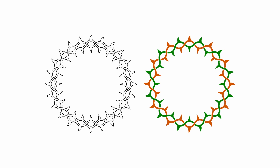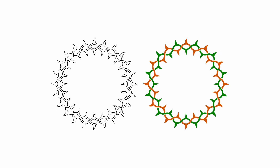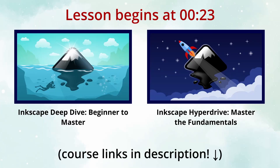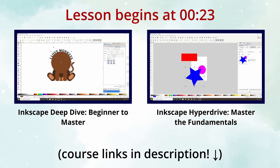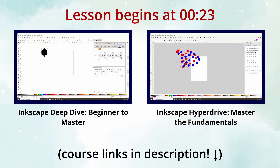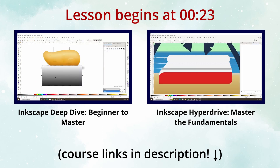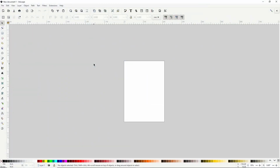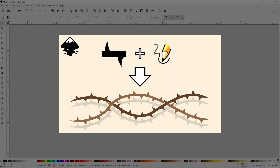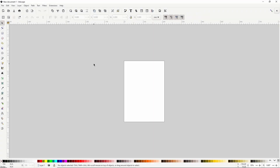In this Inkscape lesson, we'll learn how to create intertwined circular vines. This is kind of like a part 2 to a recent video about drawing intertwined wavy but not circular vines. If you haven't watched that video, don't worry about it because the method we're using in this one is quite different.